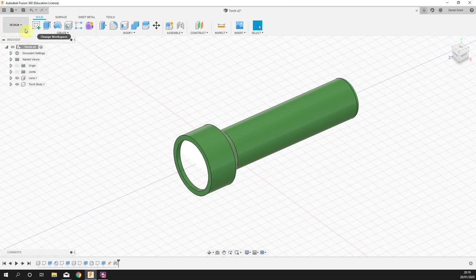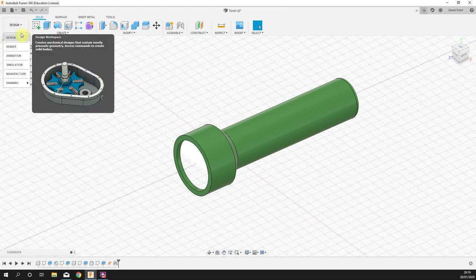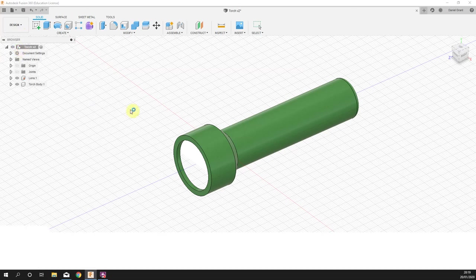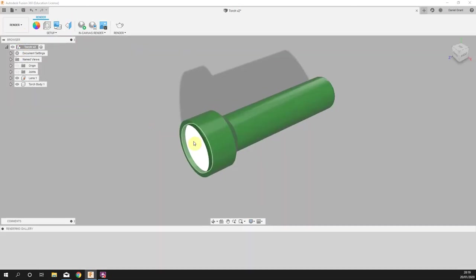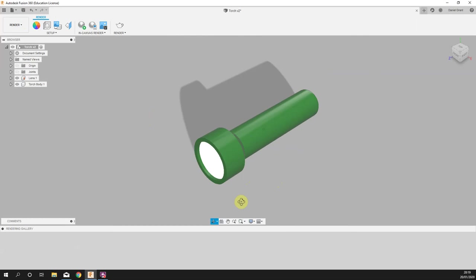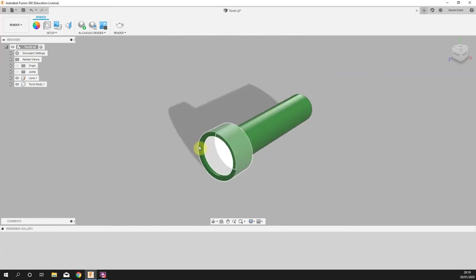If we move from the design to the render environment, the effect of that will become more pronounced. You can see that it's now kind of glowing. If we do an in-canvas render, that should become hopefully even more apparent as the emissive surface, that whole front plate, emits light.